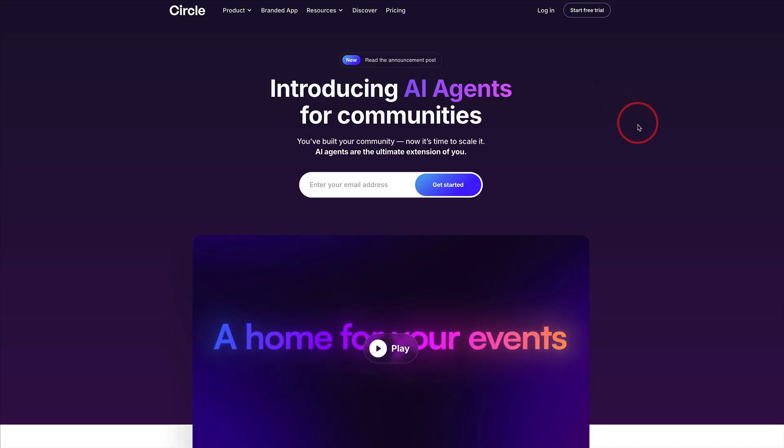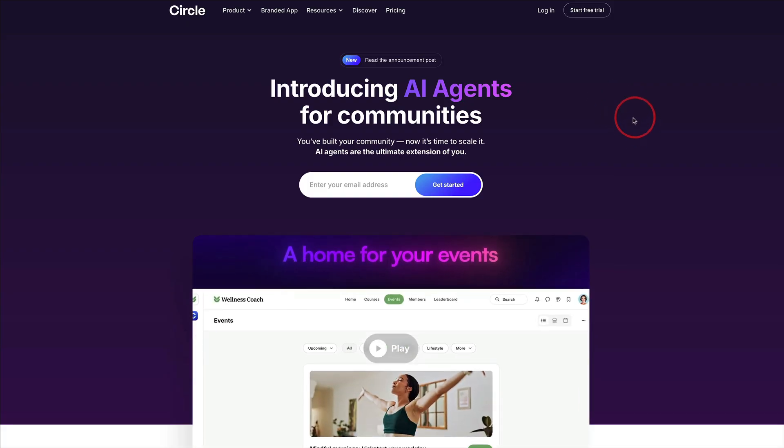So if you're a community builder using Circle and you're spending way too much time and money answering support tickets and questions, I'd encourage you to do what I did, and that is to use the AI agents.